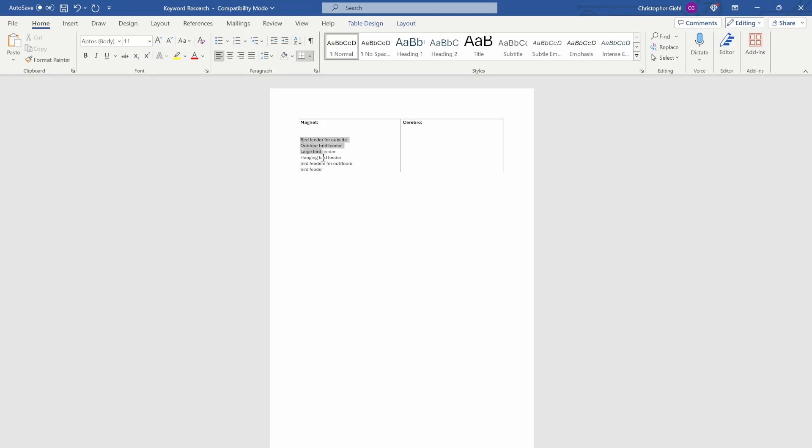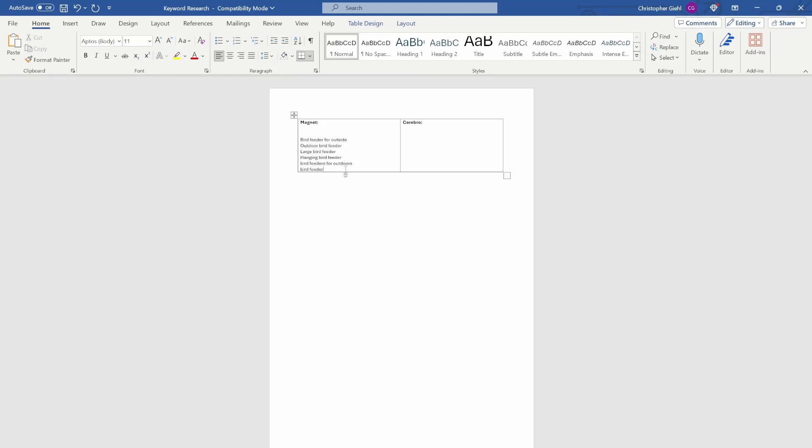These six keywords are the ones that I've filtered out as the most relevant for our product: bird feeder for outside, outdoor bird feeder, large bird feeder, hanging bird feeder, bird feeders for outdoors, and bird feeder.